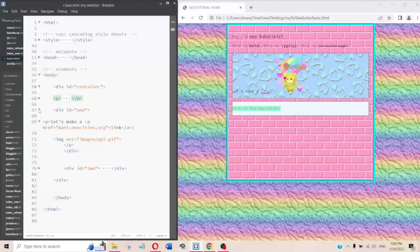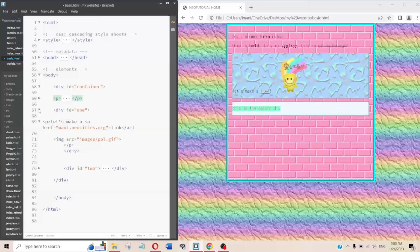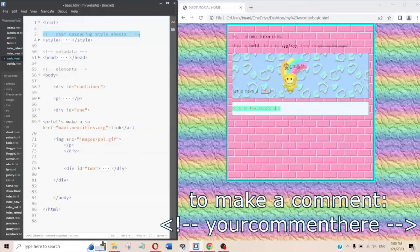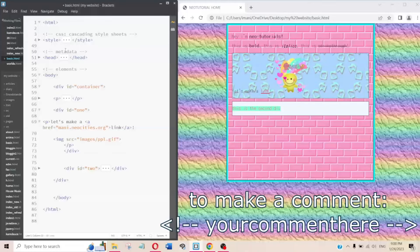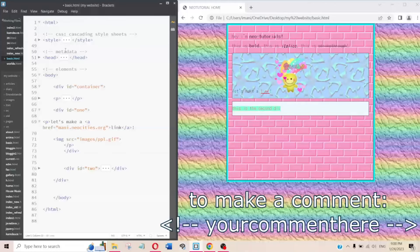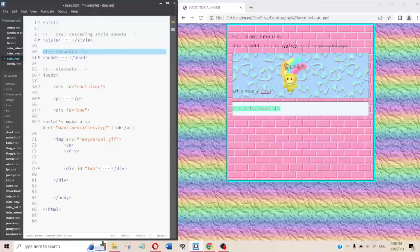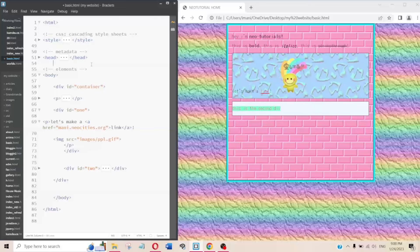Comments in HTML don't show up on the page itself — they're just for you. You can leave notes to remind yourself what's what. For example I wrote: 'this head is metadata,' 'the body is elements,' 'this style tag is CSS' — just little comments to help me remember where things are.